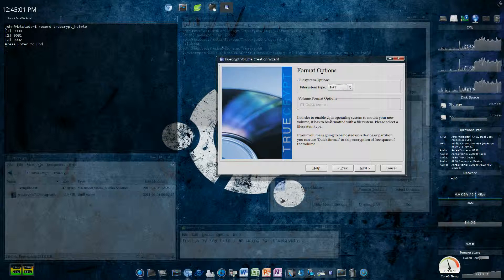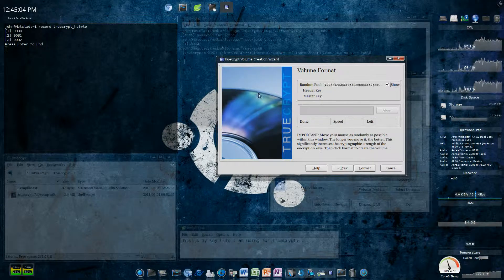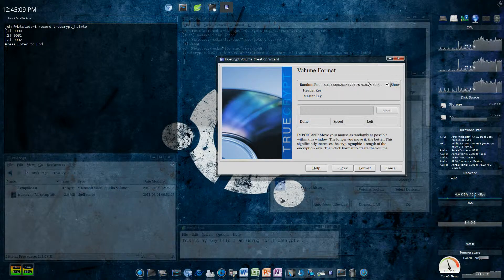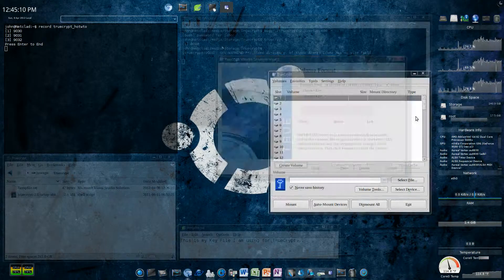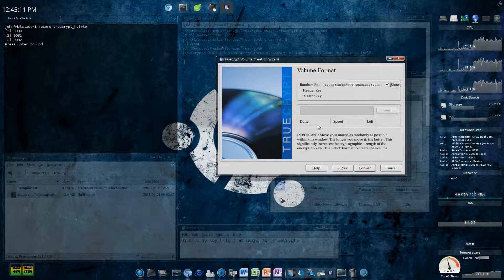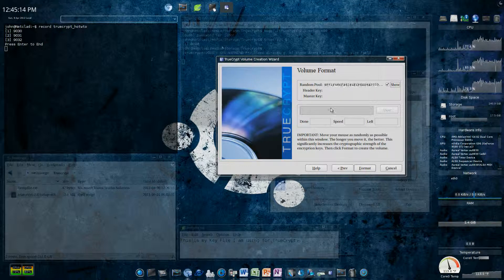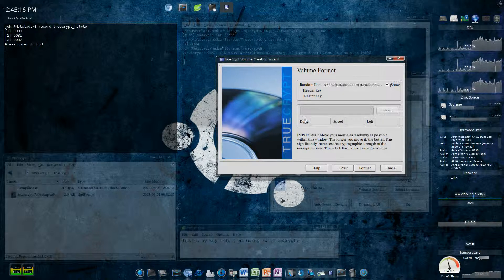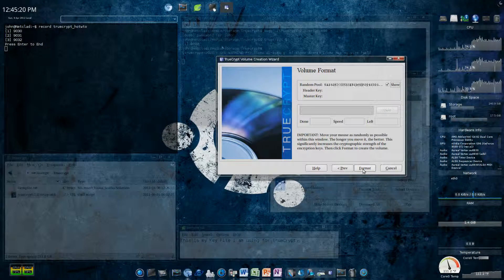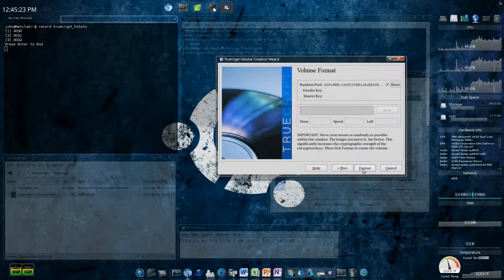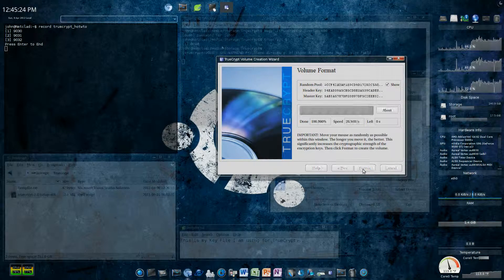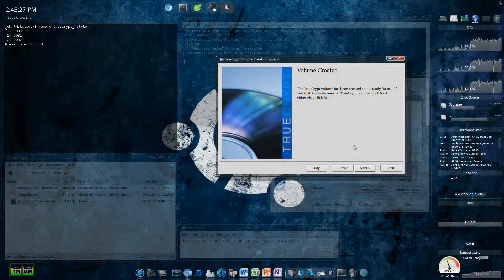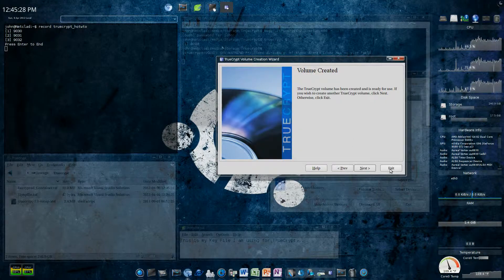Because that way, I can access it from a Windows machine too. Next. And now, what you want to do, is you want to move the mouse around as much as possible. The longer you go, the stronger the cryptographic strength is. I'm going to stop here, just because I don't want to spend time on this. I'm going to hit format. It's done.